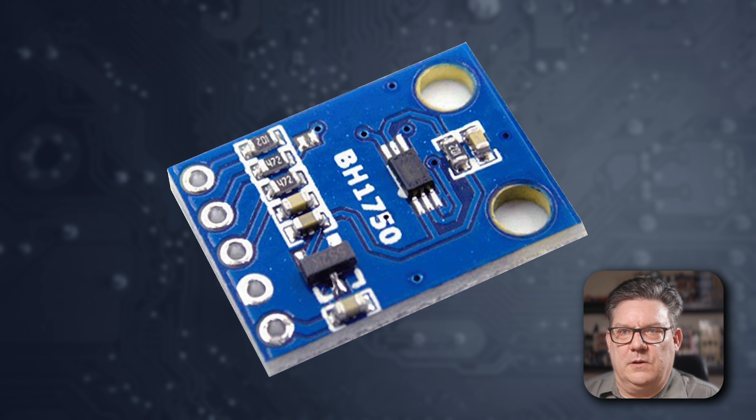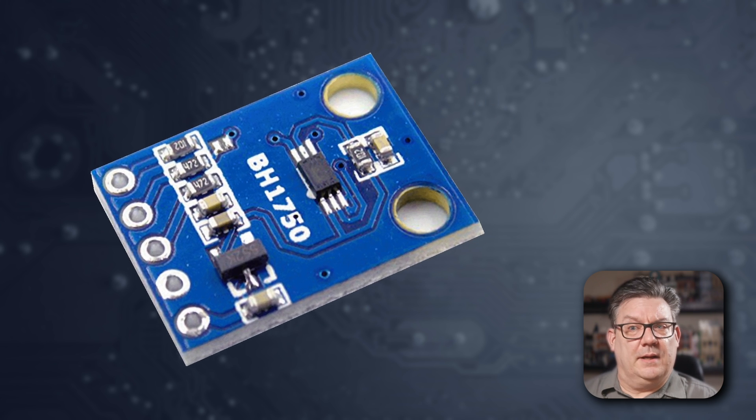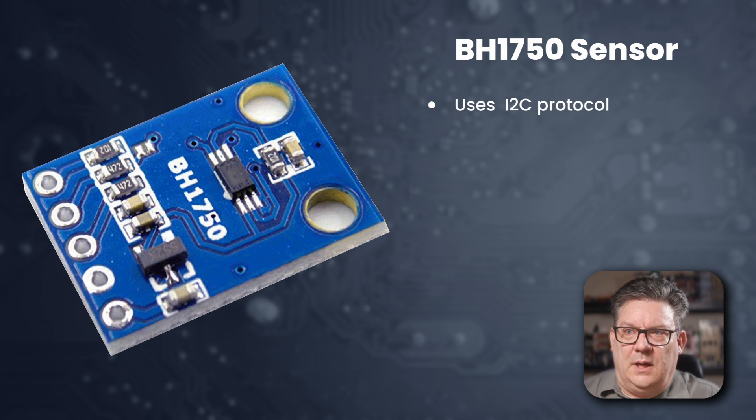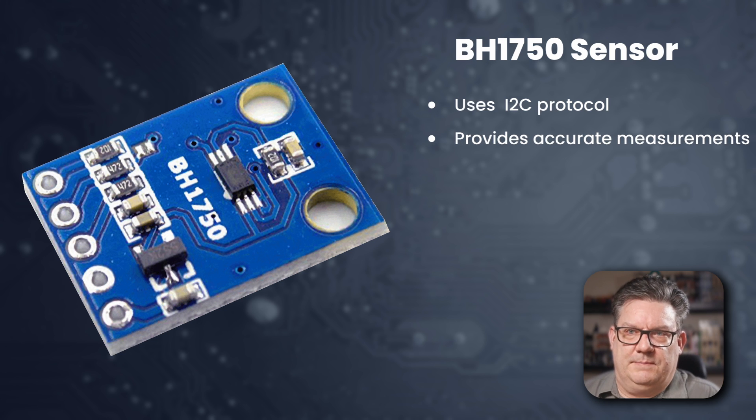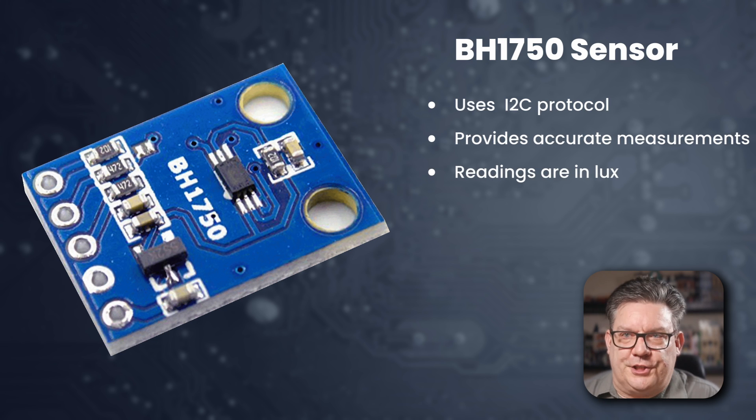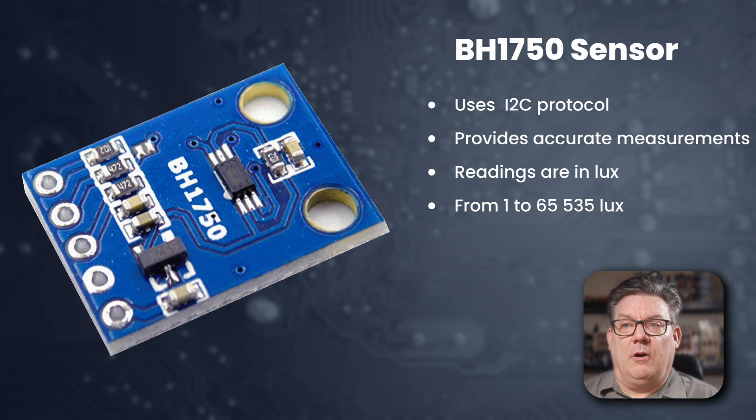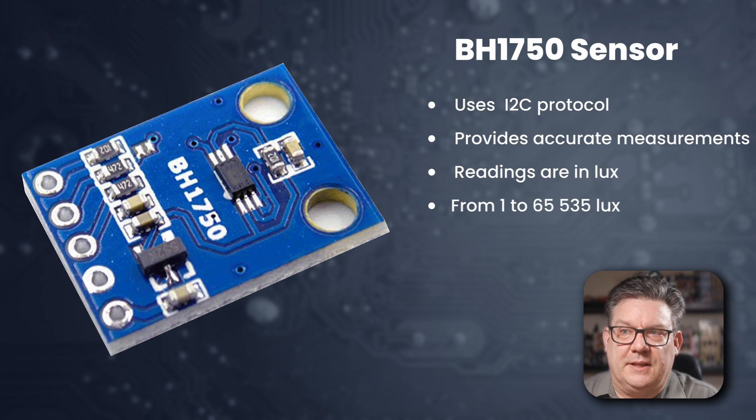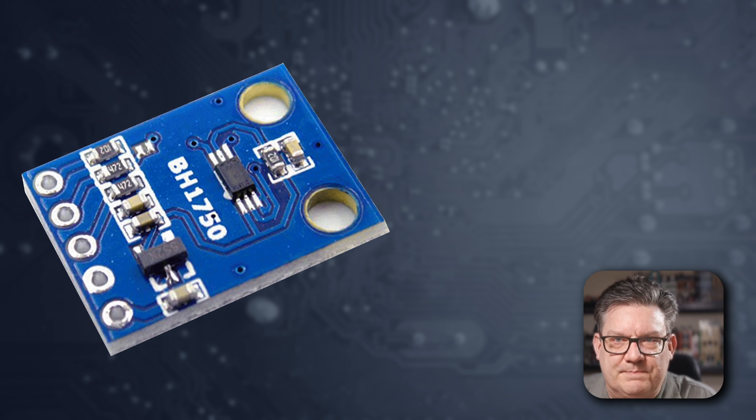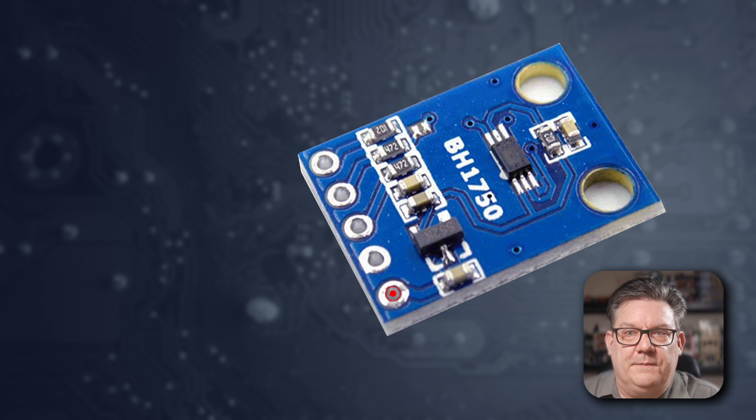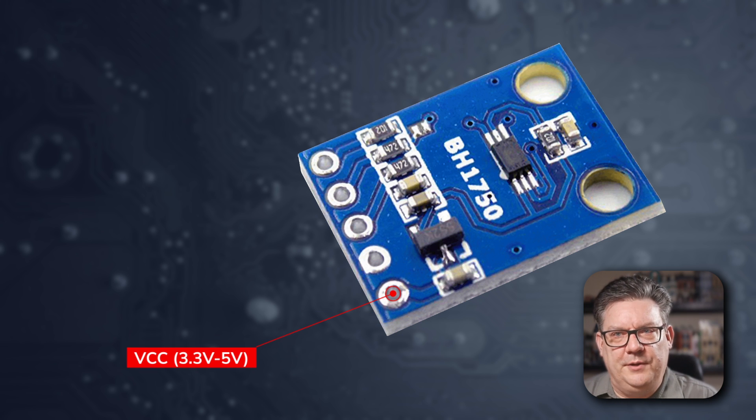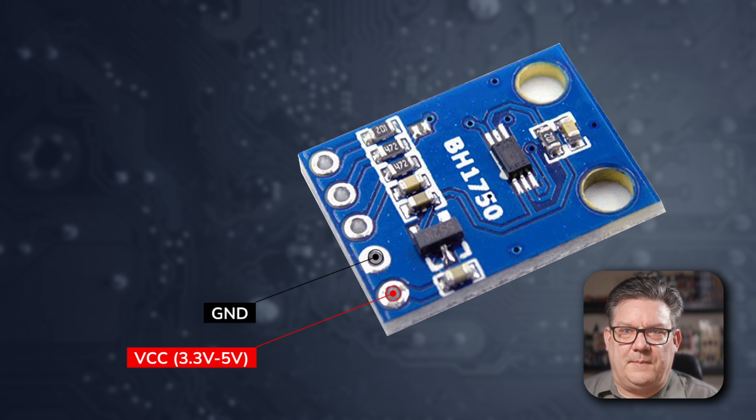Now, let's talk about the BH1750 16-bit ambient light sensor that communicates via the I2C protocol. It provides accurate measurements of ambient light levels, outputting luminosity readings in lux. The sensor can measure a minimum of 1 lux and go all the way up to 65,535 lux. The pinouts include the following. VCC, which can be powered by either 3.3 or 5 volts. GND, which is a common ground.